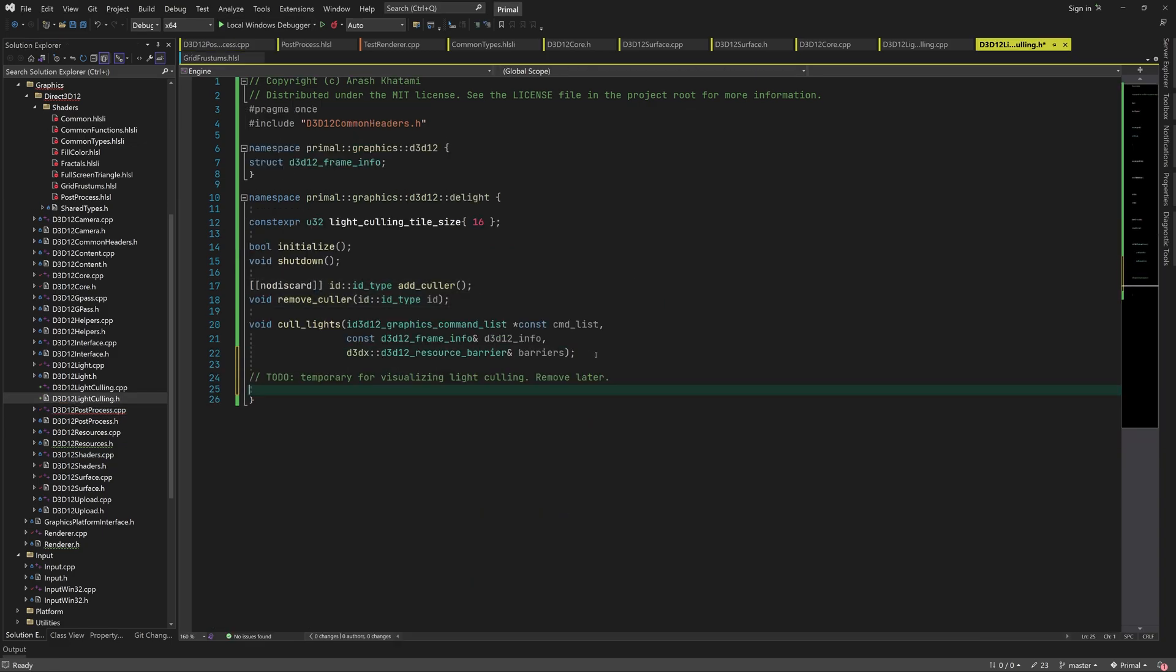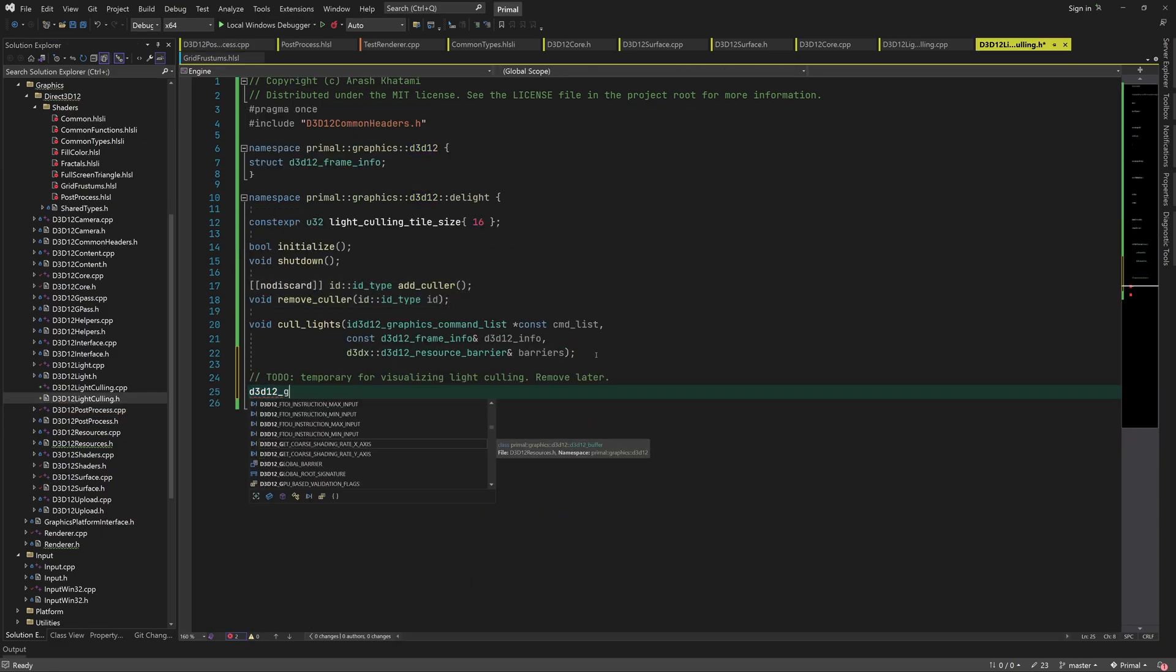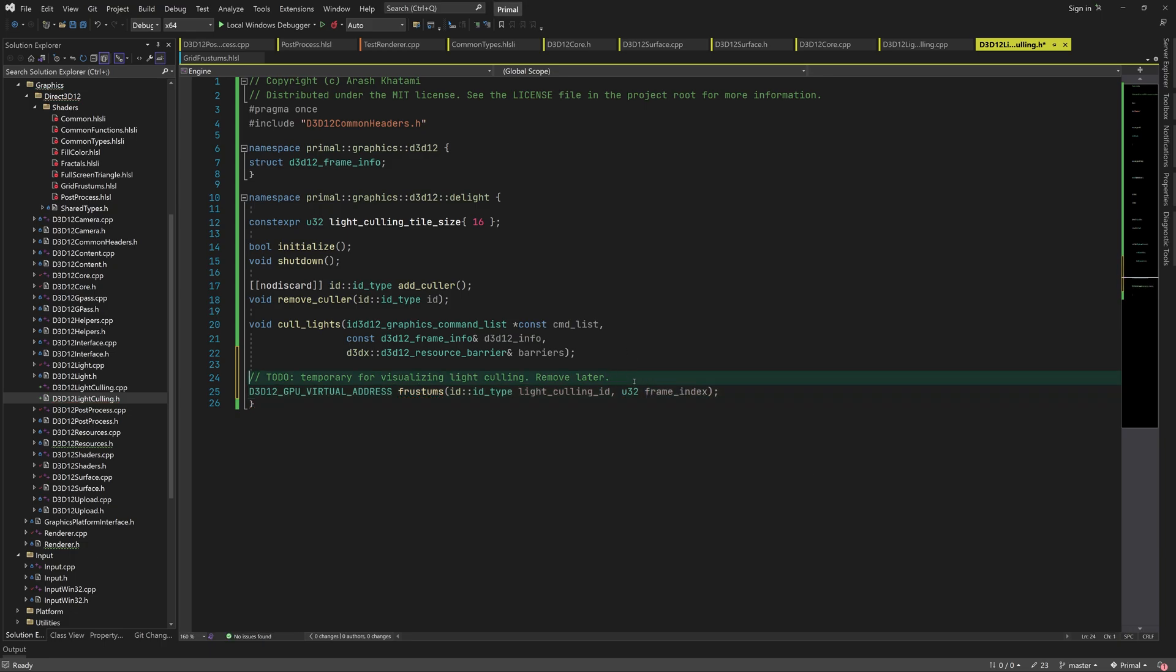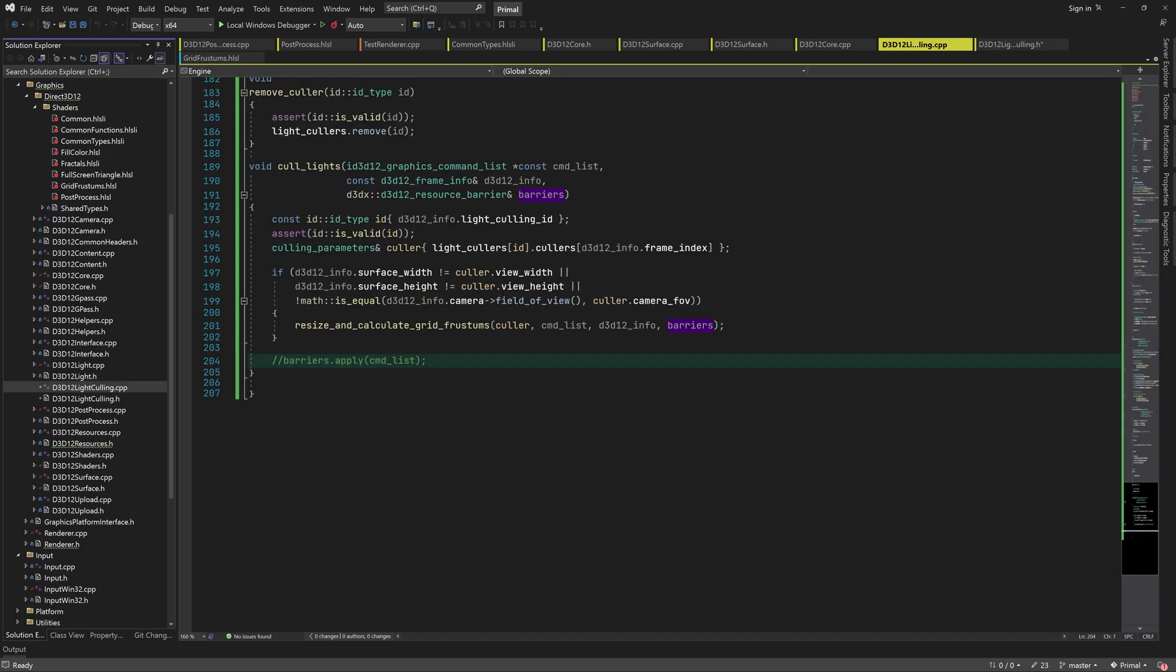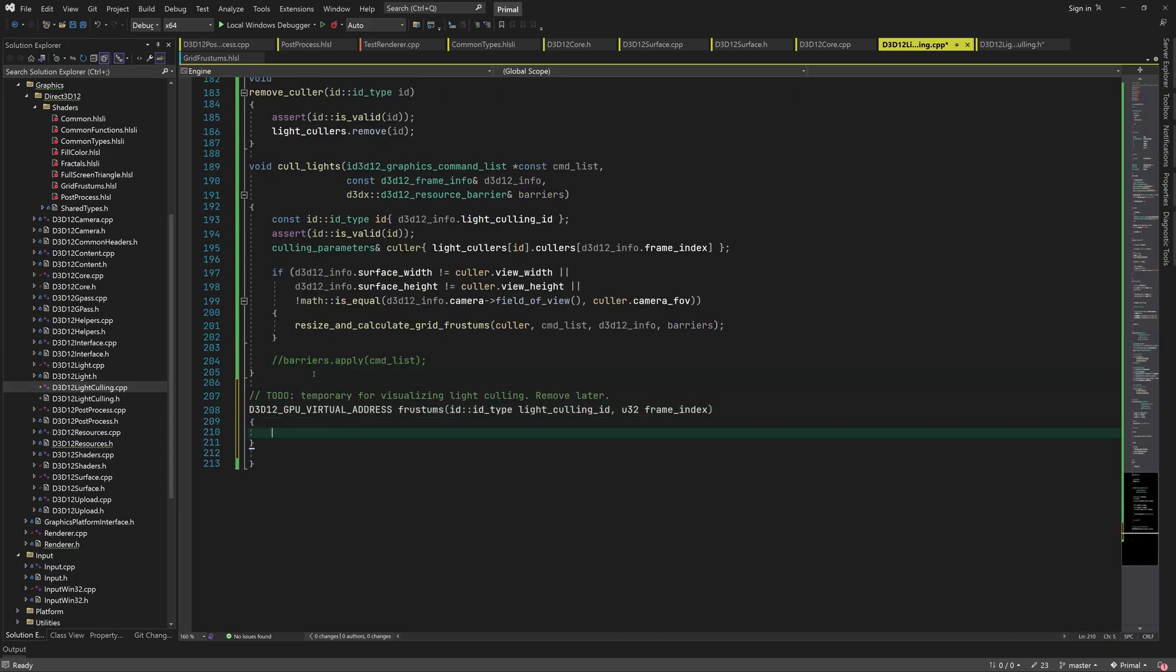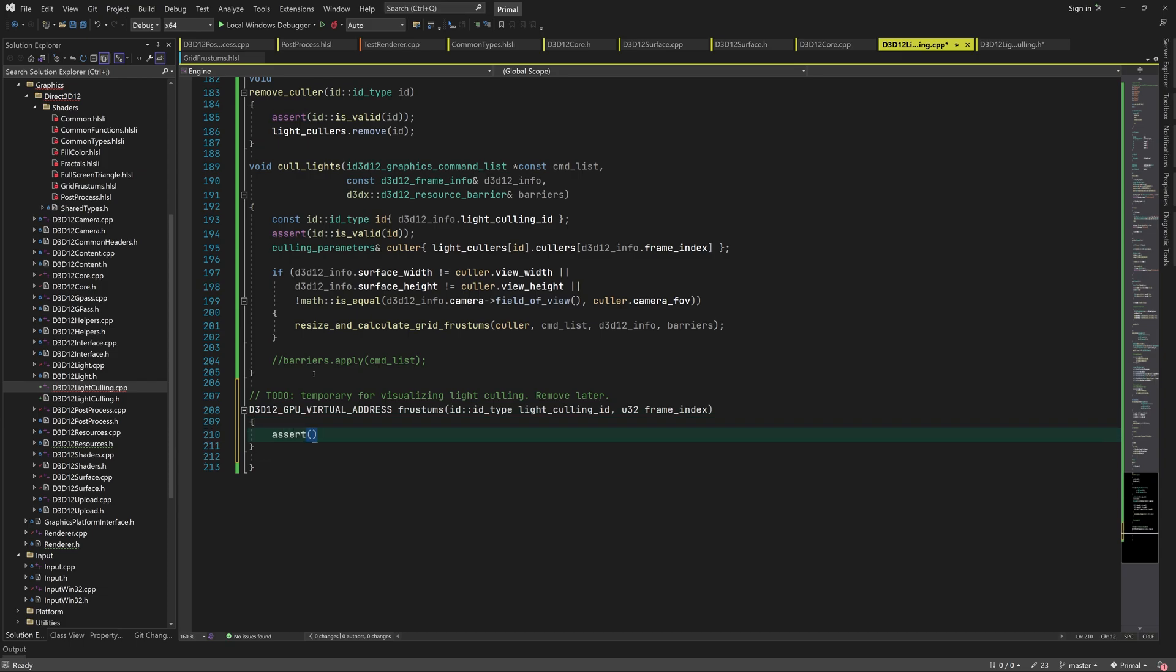Let's add a function in d3d12 light culling which will return the frustum buffer from a light culling ID and the frame index. In the cpp file, we can simply index into light cullers and return the frustum's GPU address.